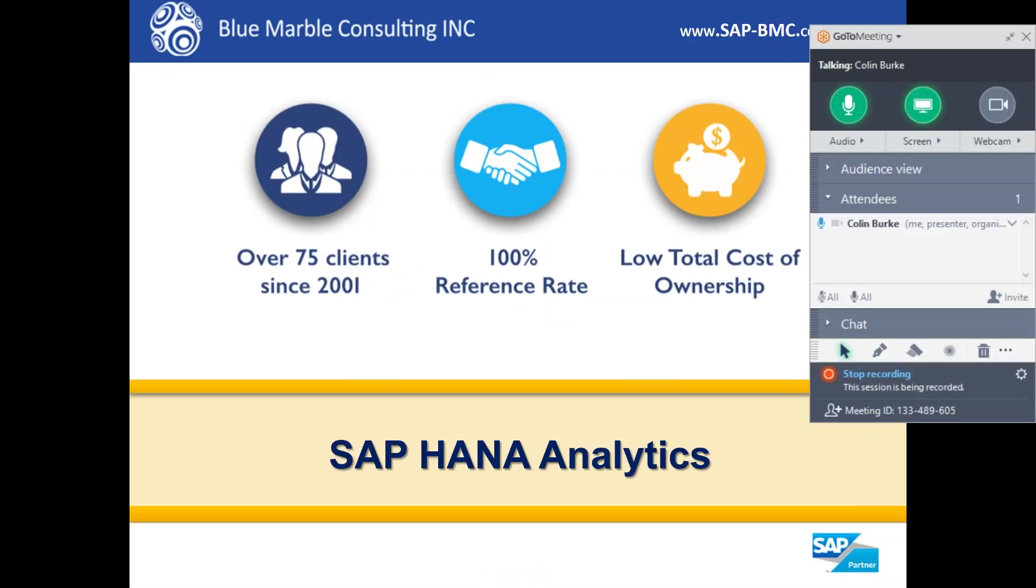We'll take a look at the Fiori launchpad and view a multi-dimensional report for incoming sales orders. We'll also take a look at those incoming sales orders using the query browser. We'll then take a look at another Fiori application which analyzes overdue purchase KPIs. Then finally we'll open up Lumira desktop and create an analysis using the Business Warehouse connector.